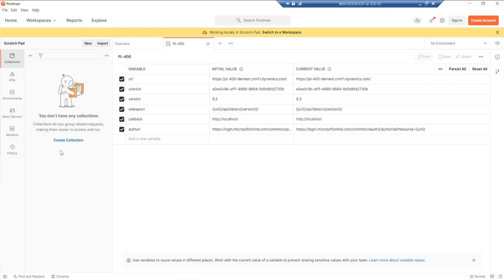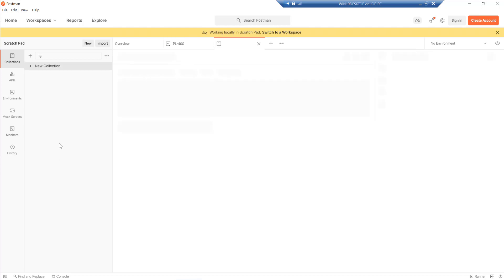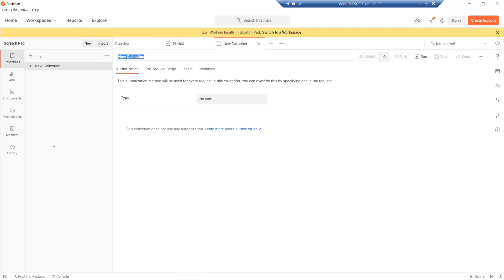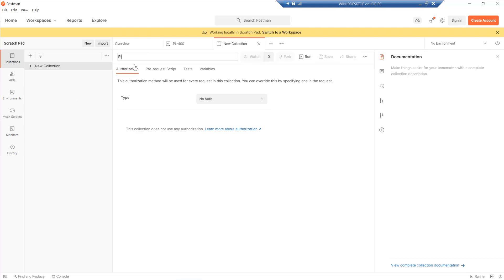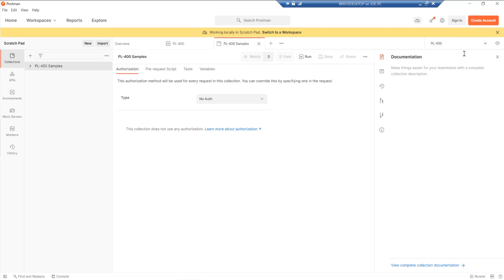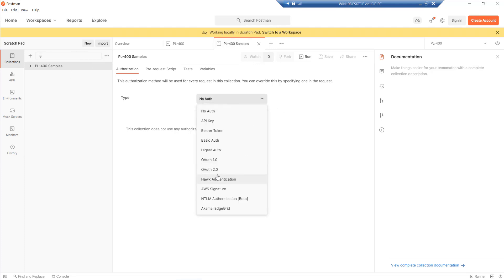And then next, what I want to do is build out a collection. A collection is just a group of requests effectively. It's just a container that we can use to bring it all together into an easy way. So I'm just going to call this one PL-400 samples. Importantly, we have to make sure that we've linked our environment to the collection like so. And with that done, we can then start to specify the top level authorization settings that will apply for all requests that are built out in this collection.